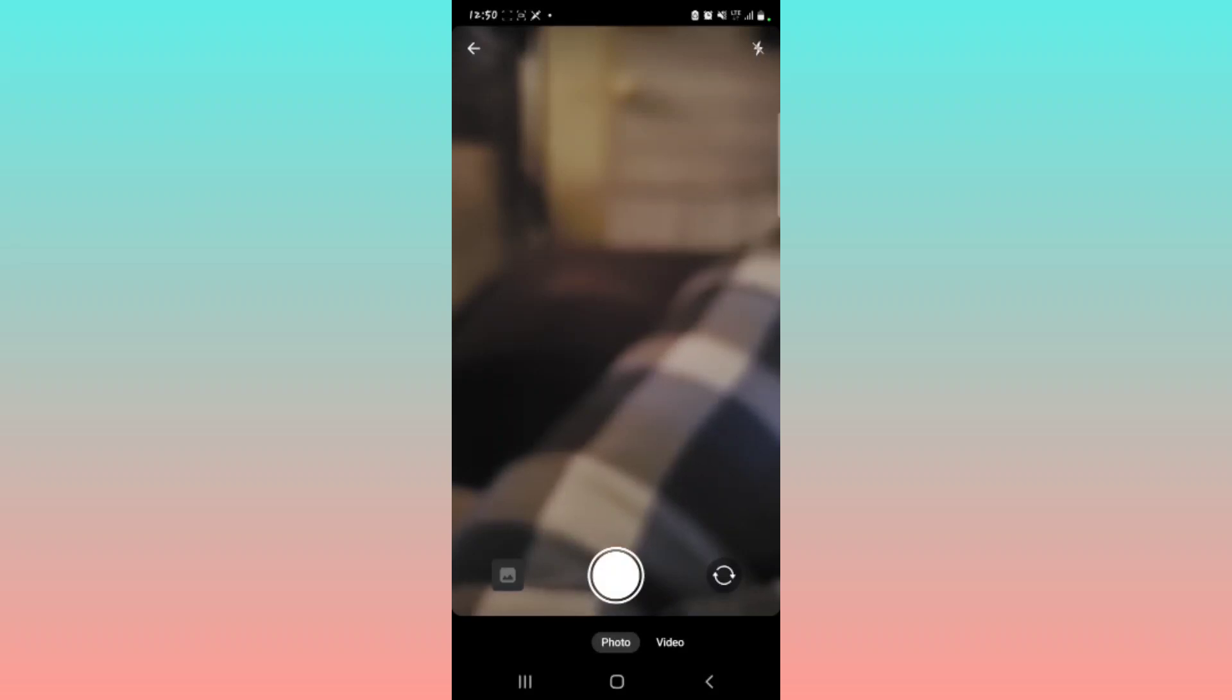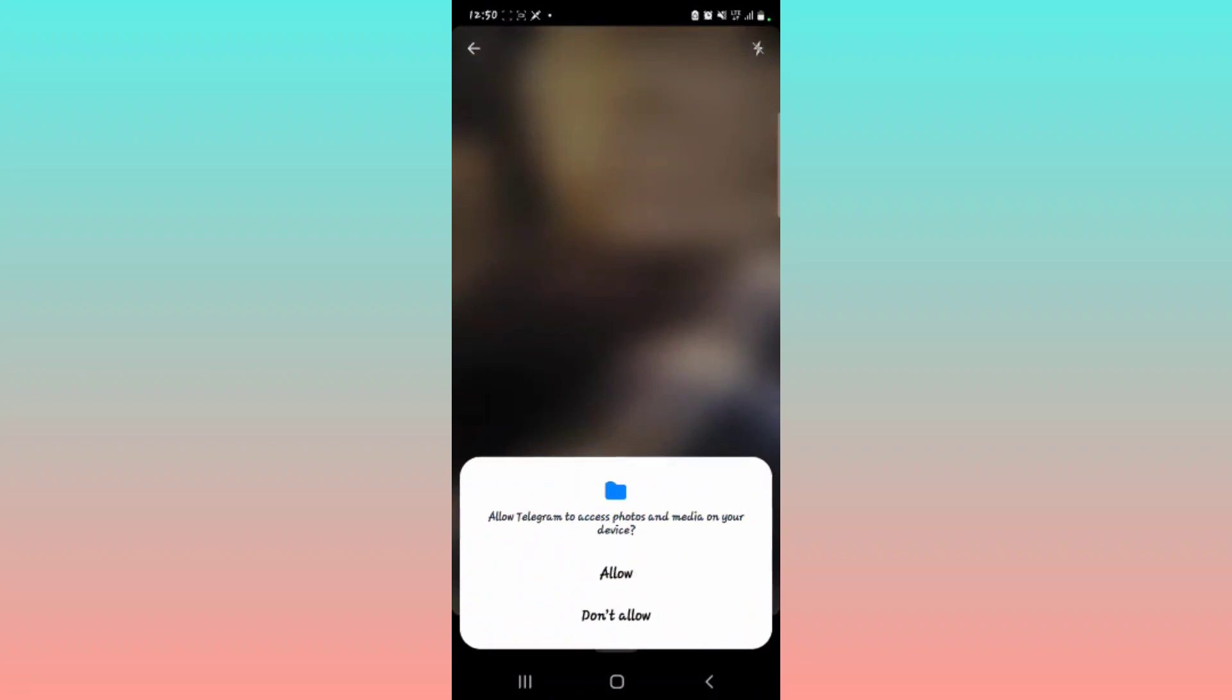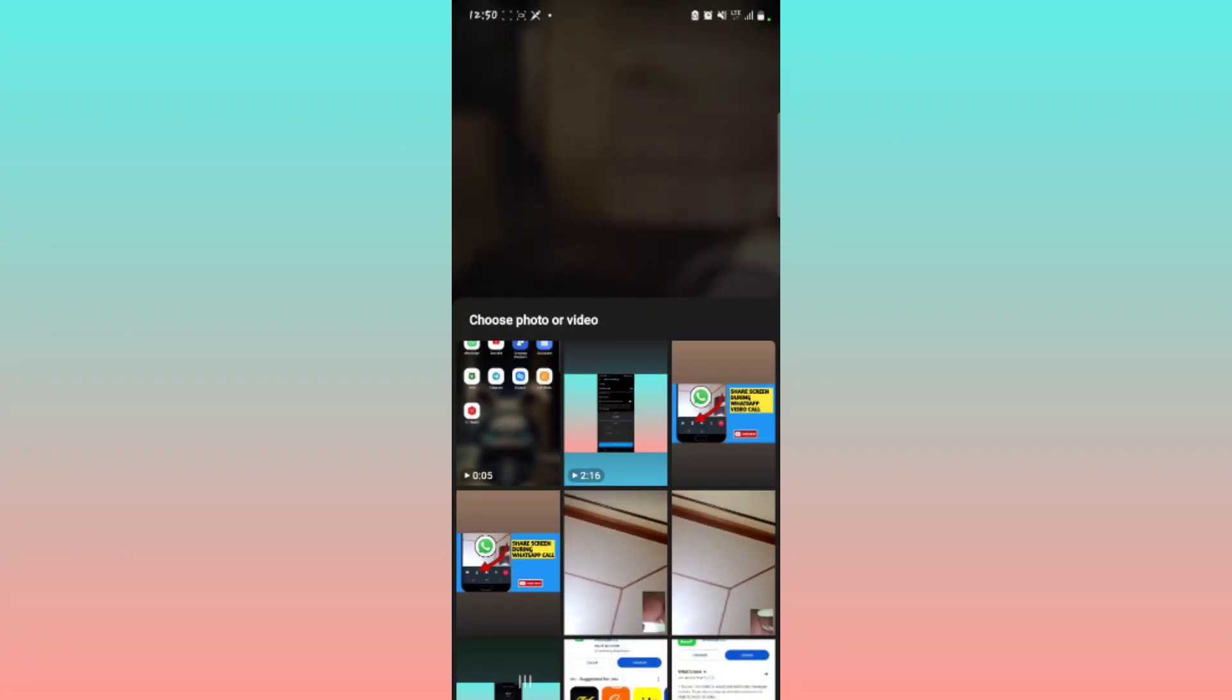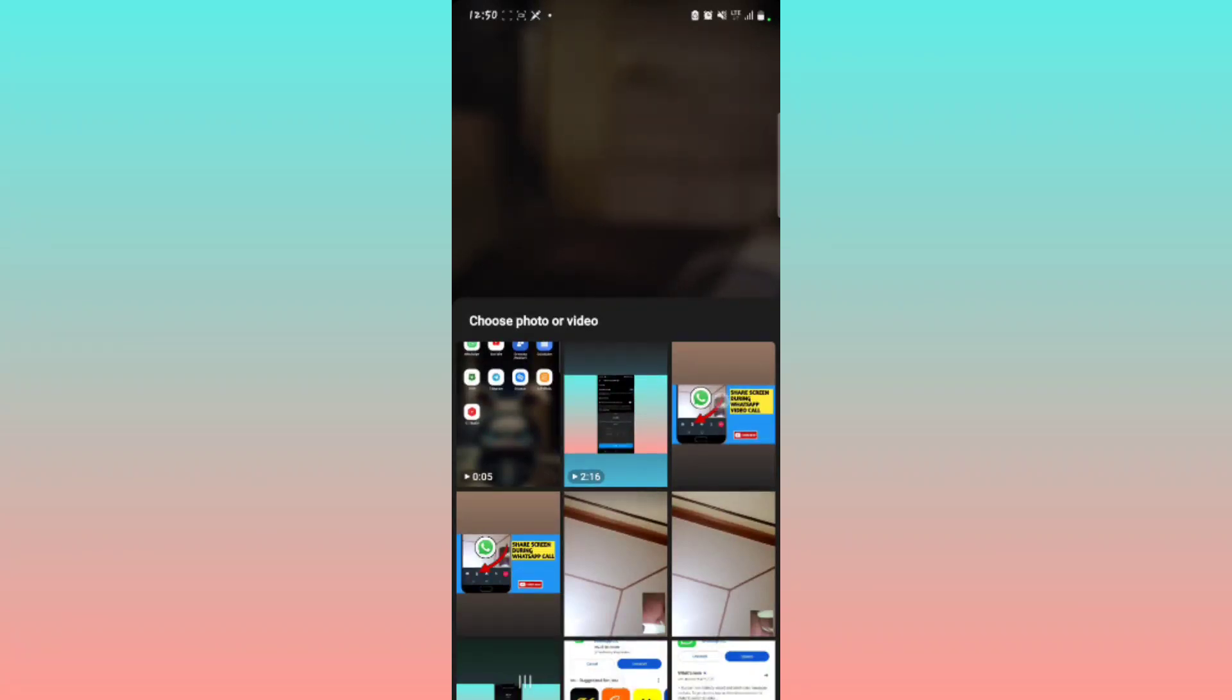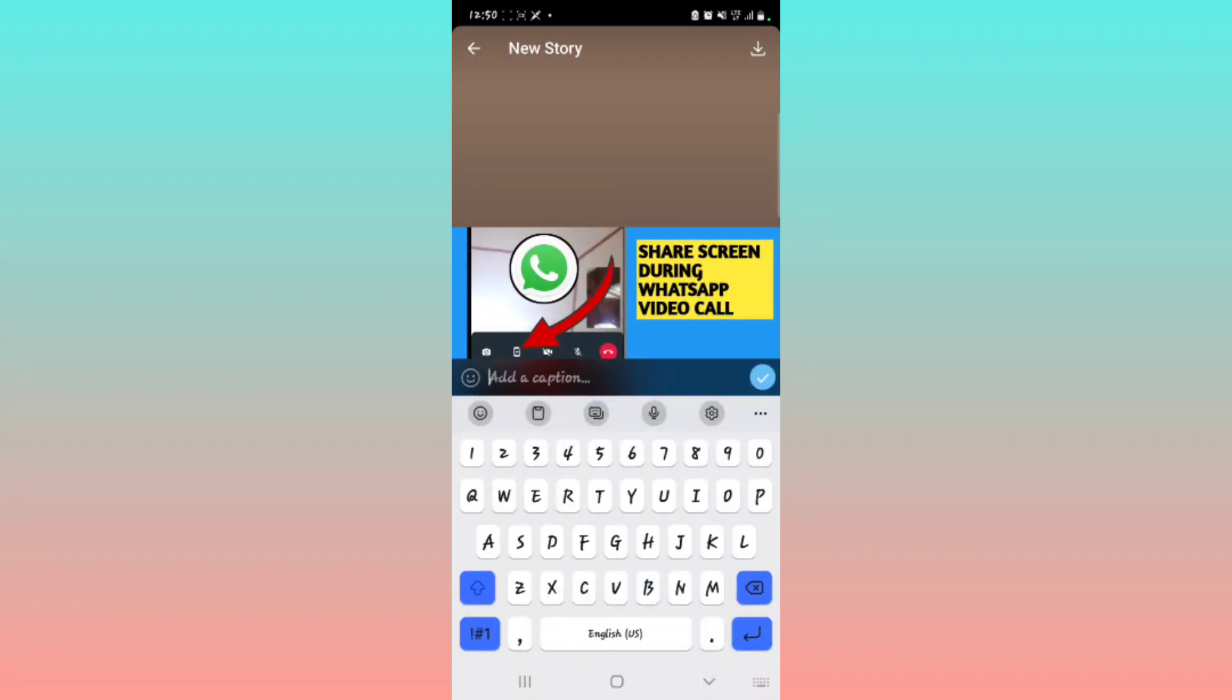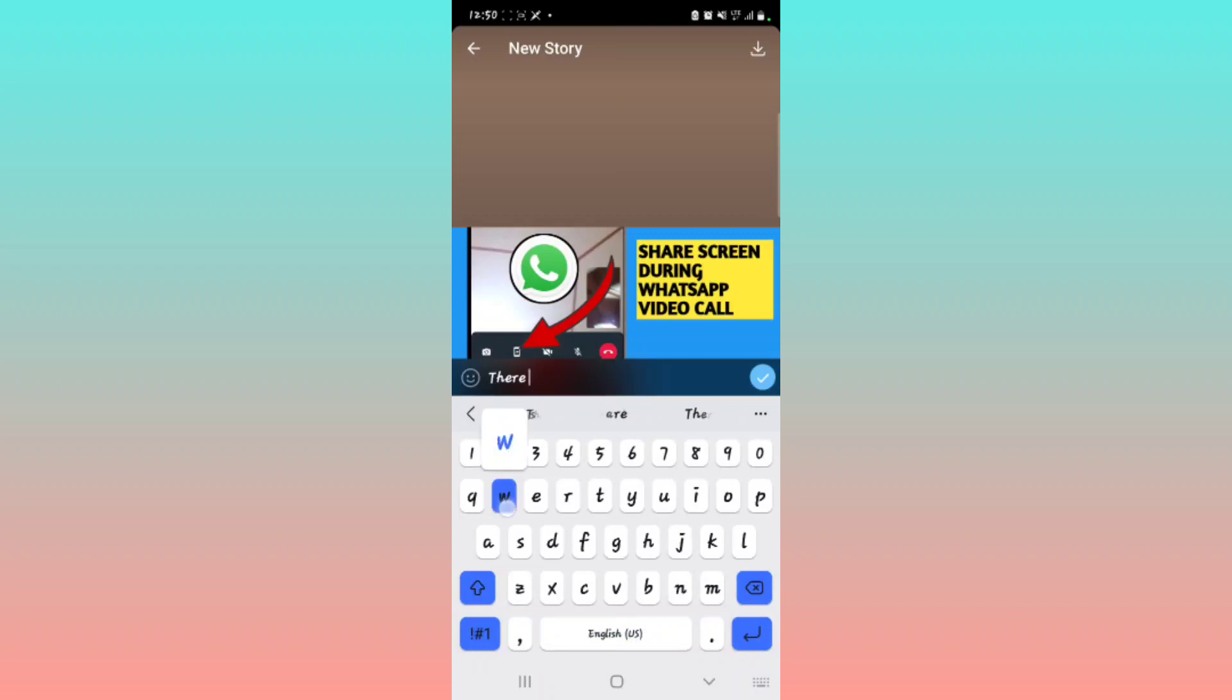I'm going to select photo and then go with the gallery option. Allow it access. Okay, and then I'm going to select any picture right there. Then just add a caption, probably anything. There we go.